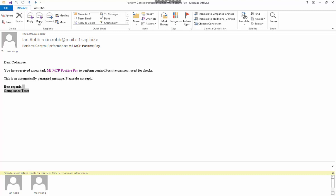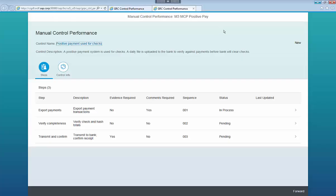I've already opened an email that contains the control I need to perform. The email contains a link to a small SAP Fiori-based application, which can be run from desktops, laptops, and mobile devices.